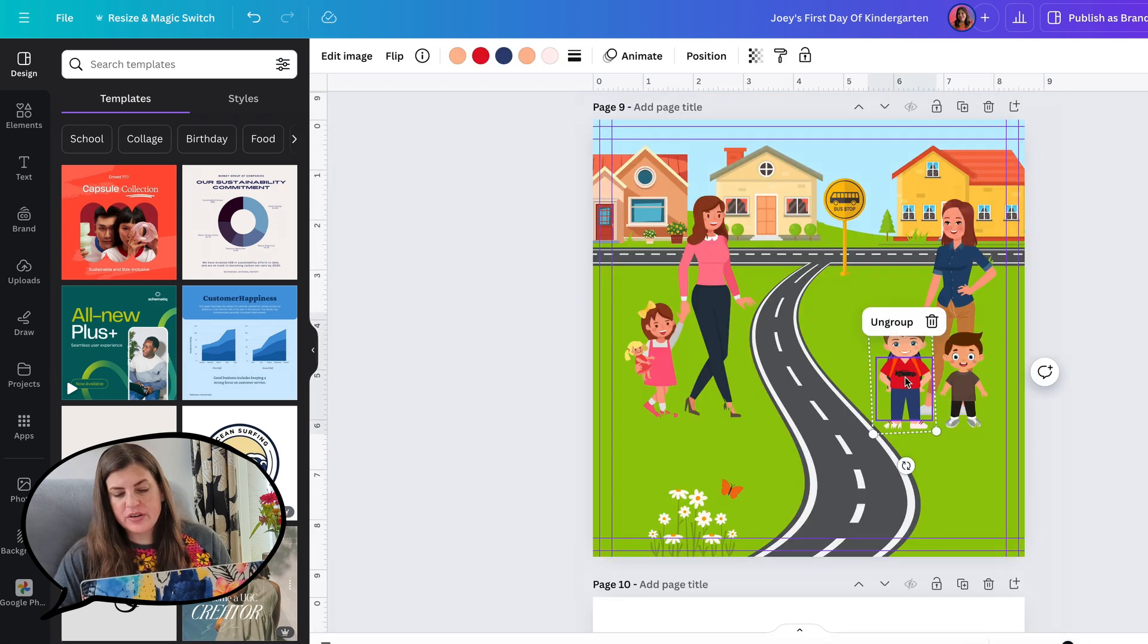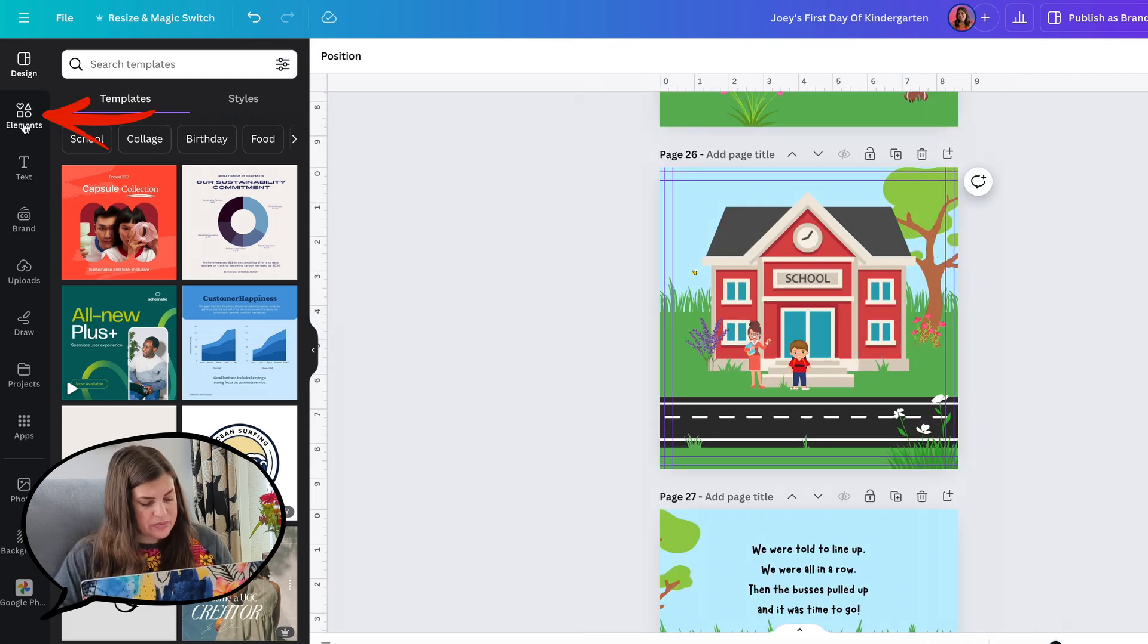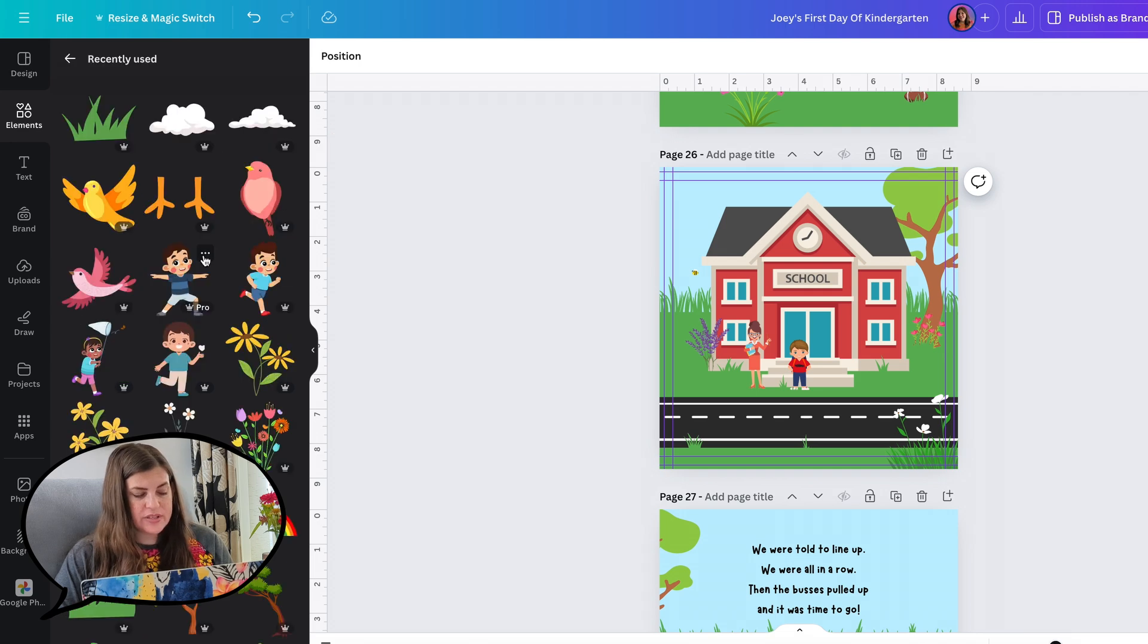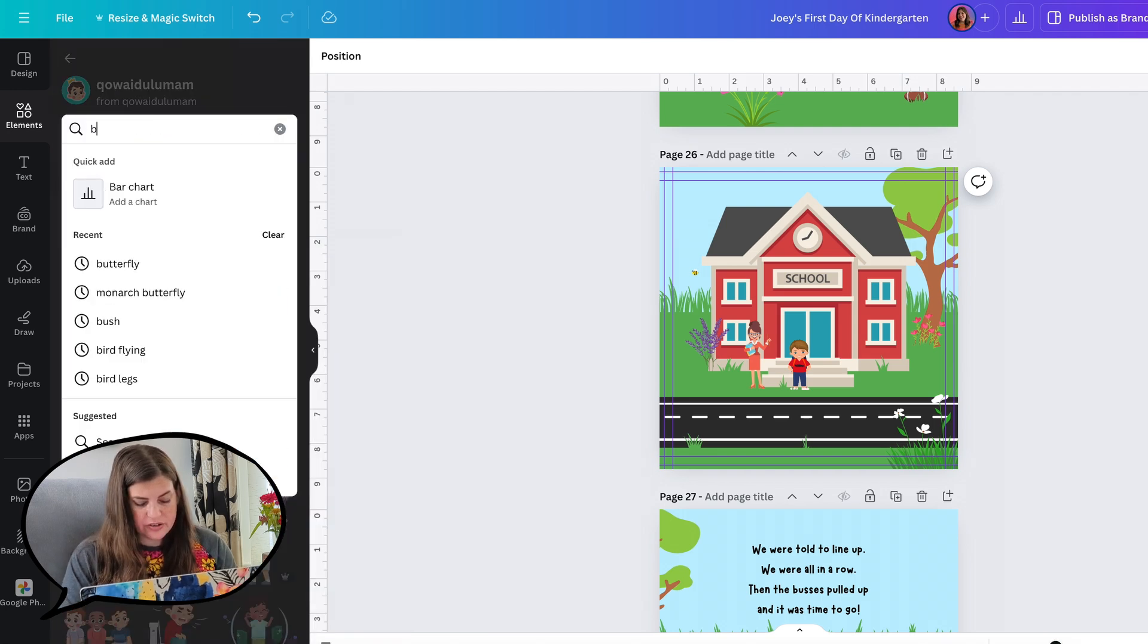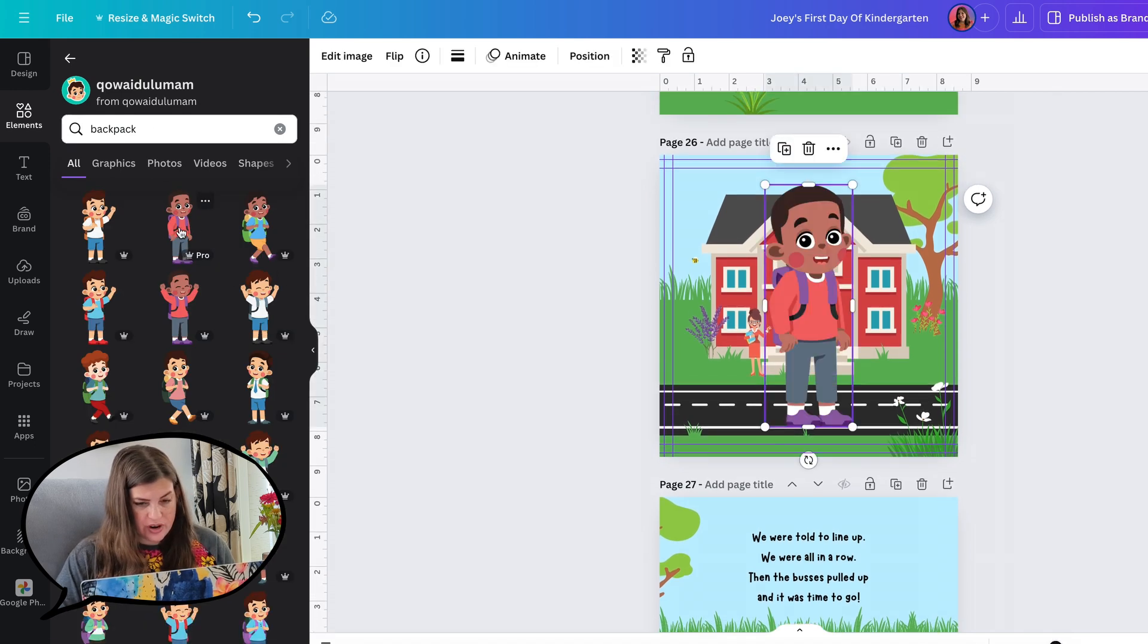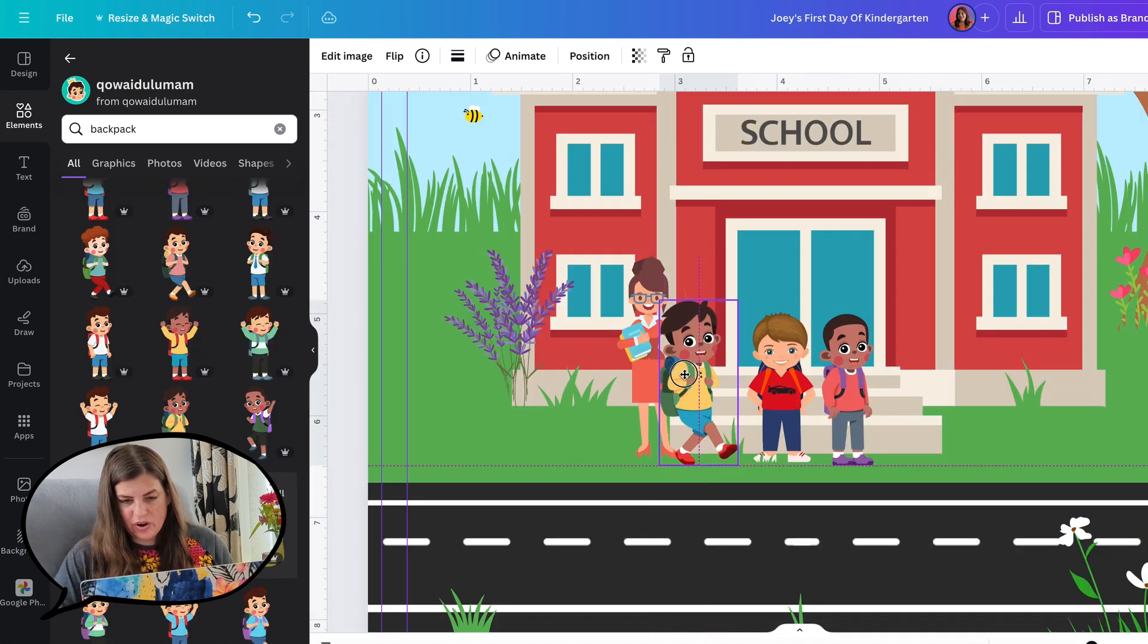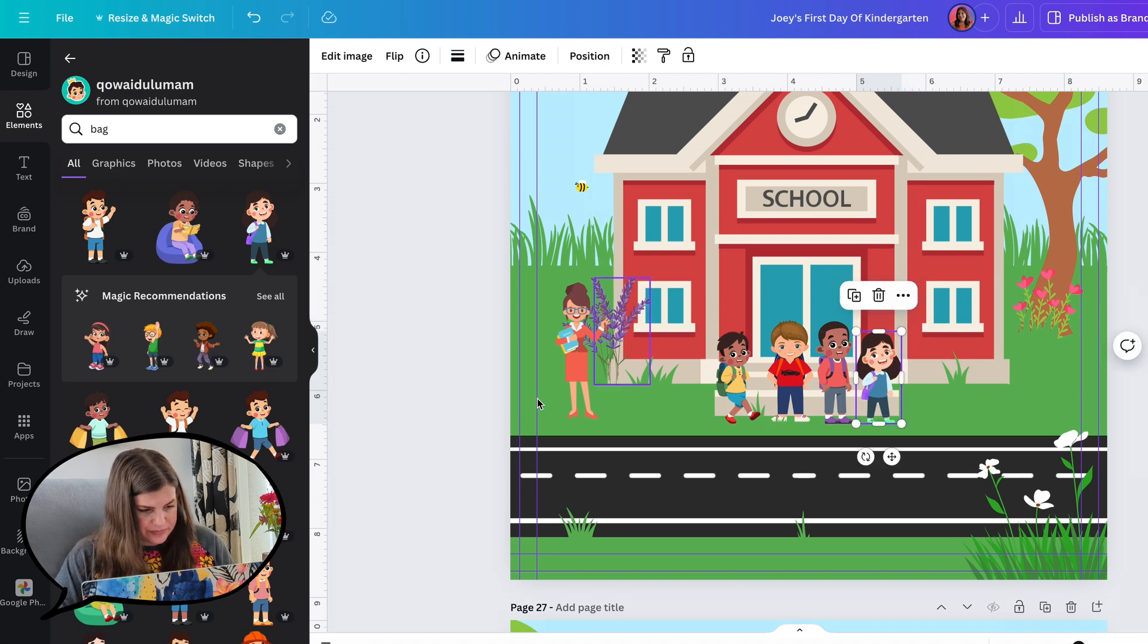I think this one of Joey with his backpack is perfect for him waiting for the school. Now I'm going to look in my recently used elements. I think I saw some of these characters with backpacks. If I click on the three dots for this kid and go to the artist, and maybe in here I'll search for backpack. There we go. That's perfect. So I can just grab these same characters with their backpacks. This one's cute, he's walking.